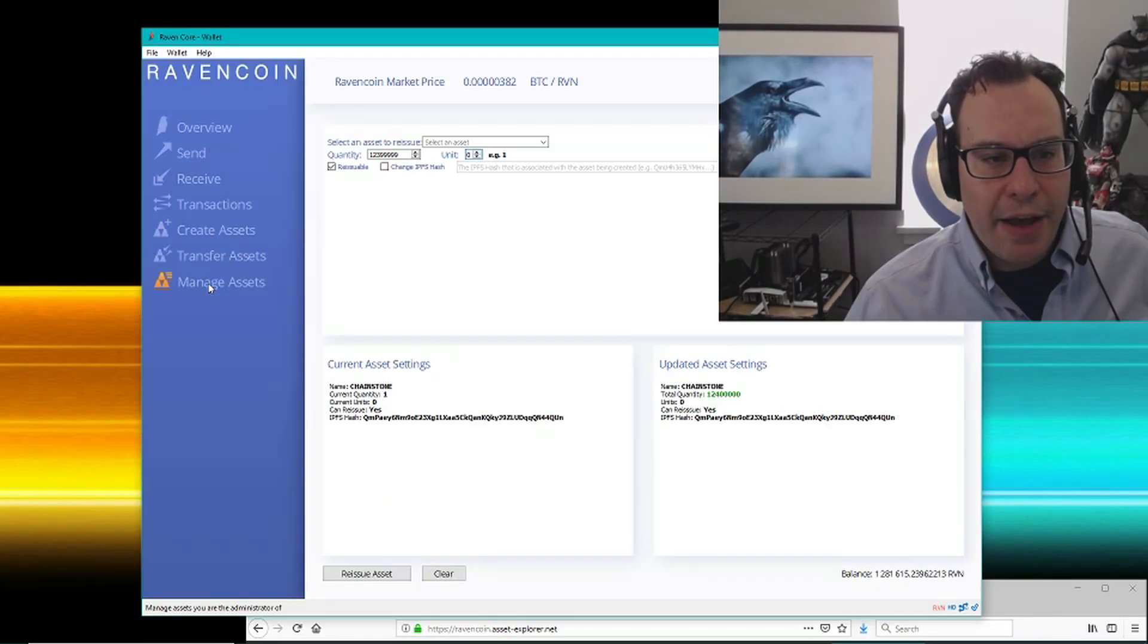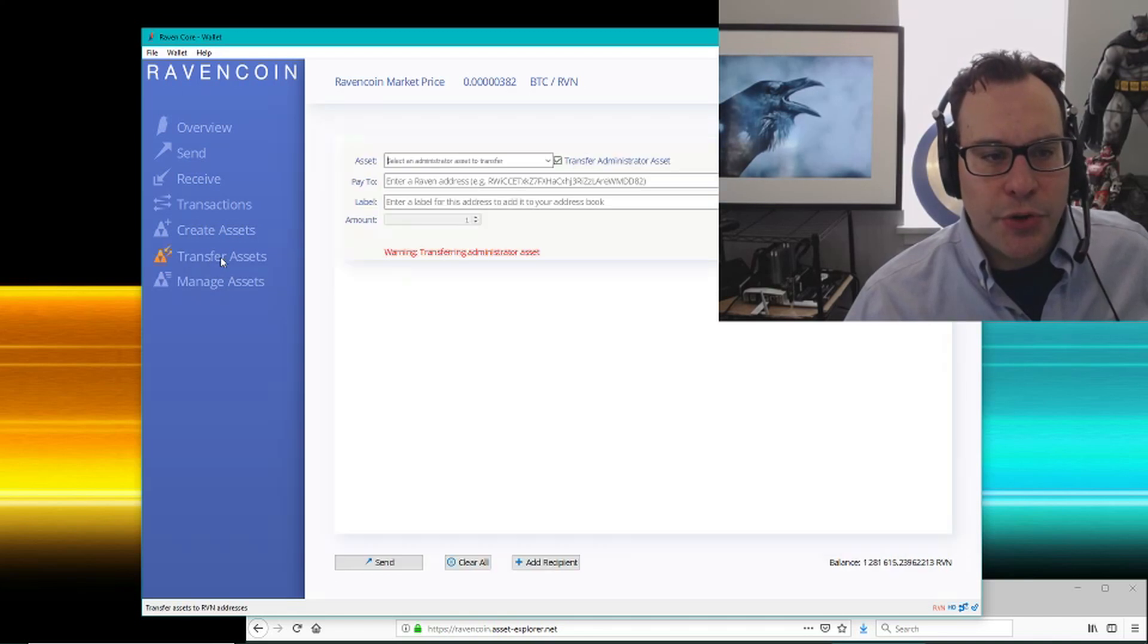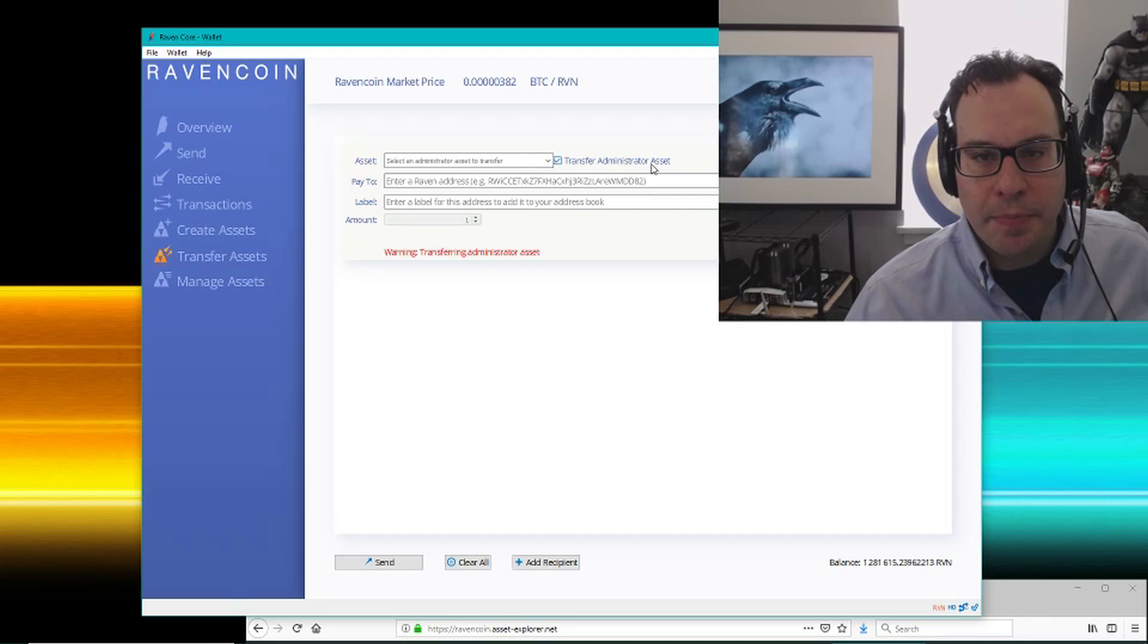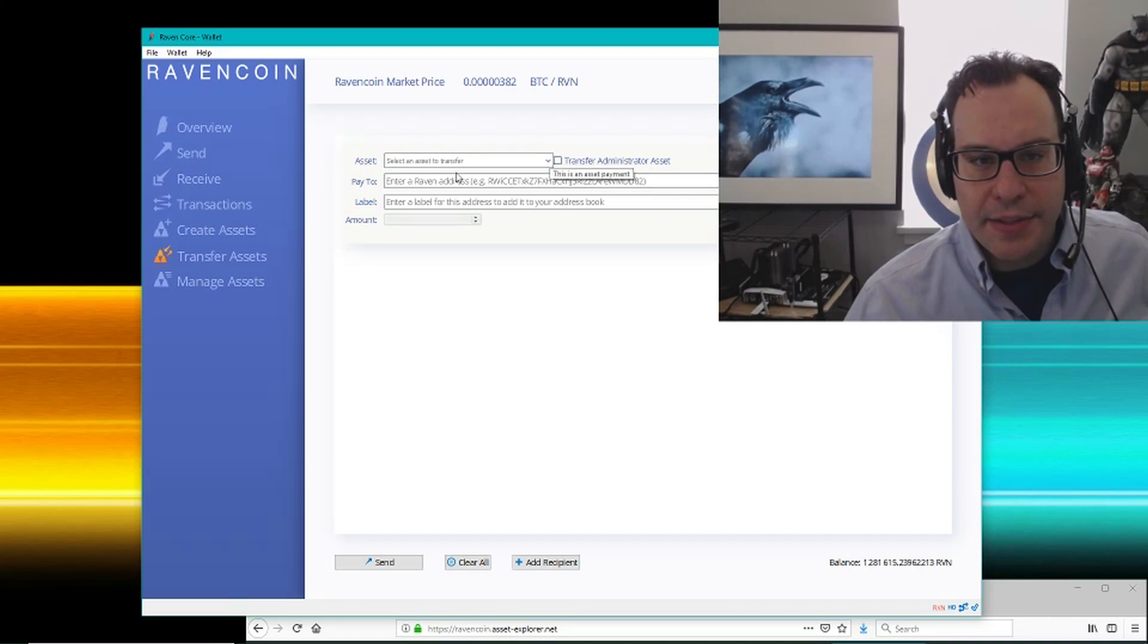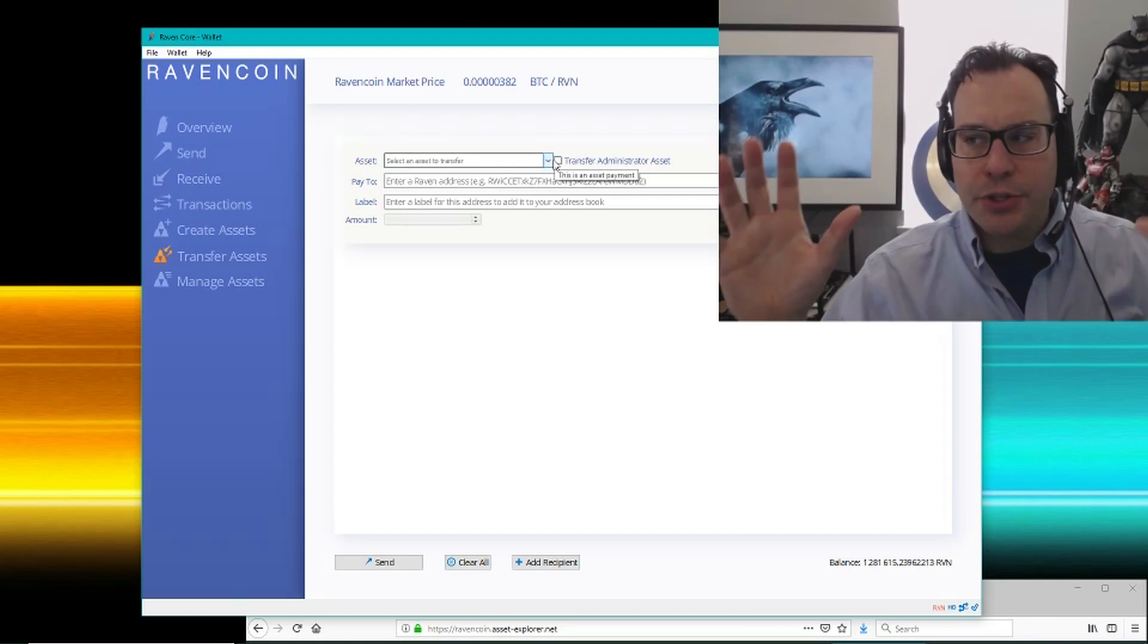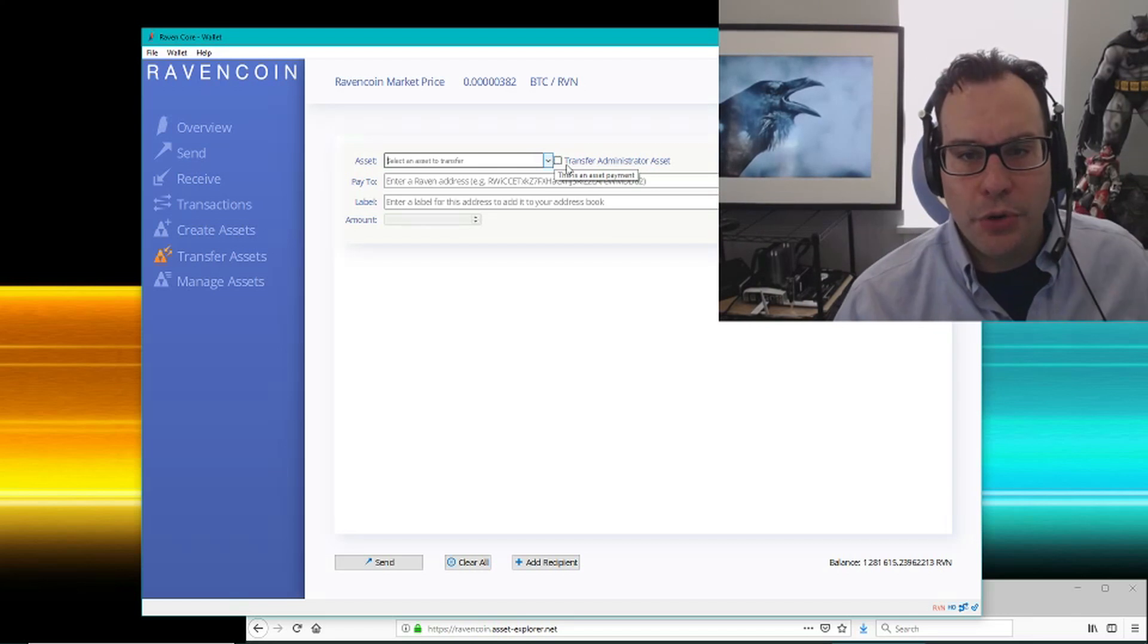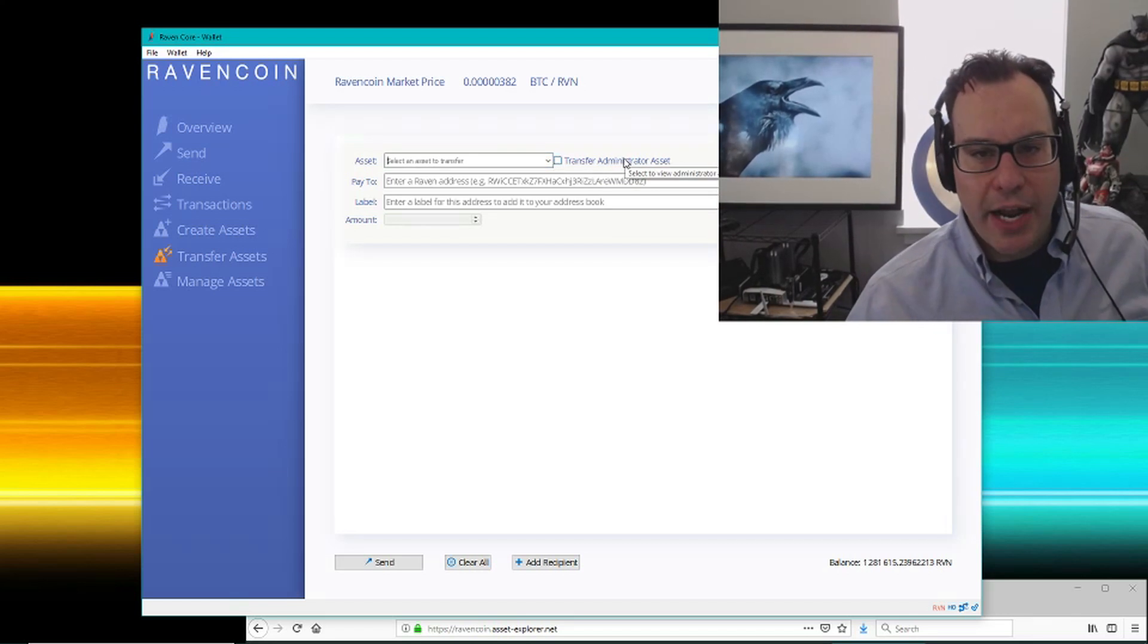Once you have an asset, you can hit manage asset. You can also transfer assets. What I just did is created a master asset that's called an administrator asset. If you're transferring a regular asset, this is typically if you're moving something back and forth between people, this is what you would use. But the master control, the master control token, is what's called an administrator asset.